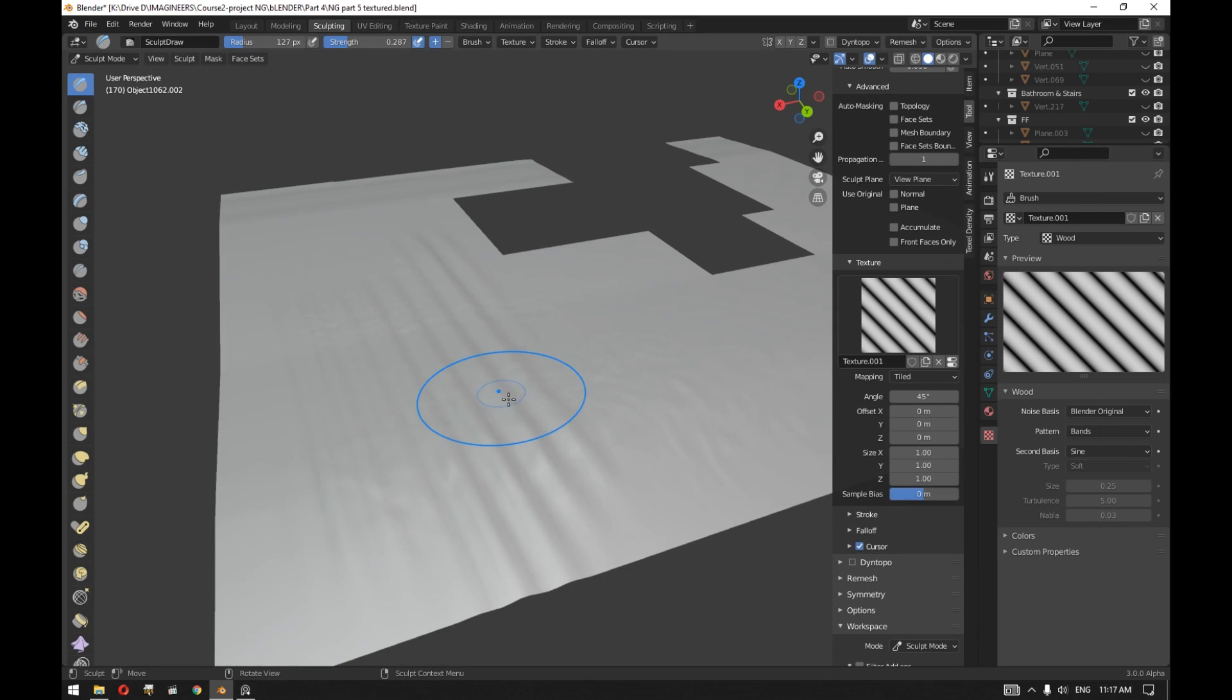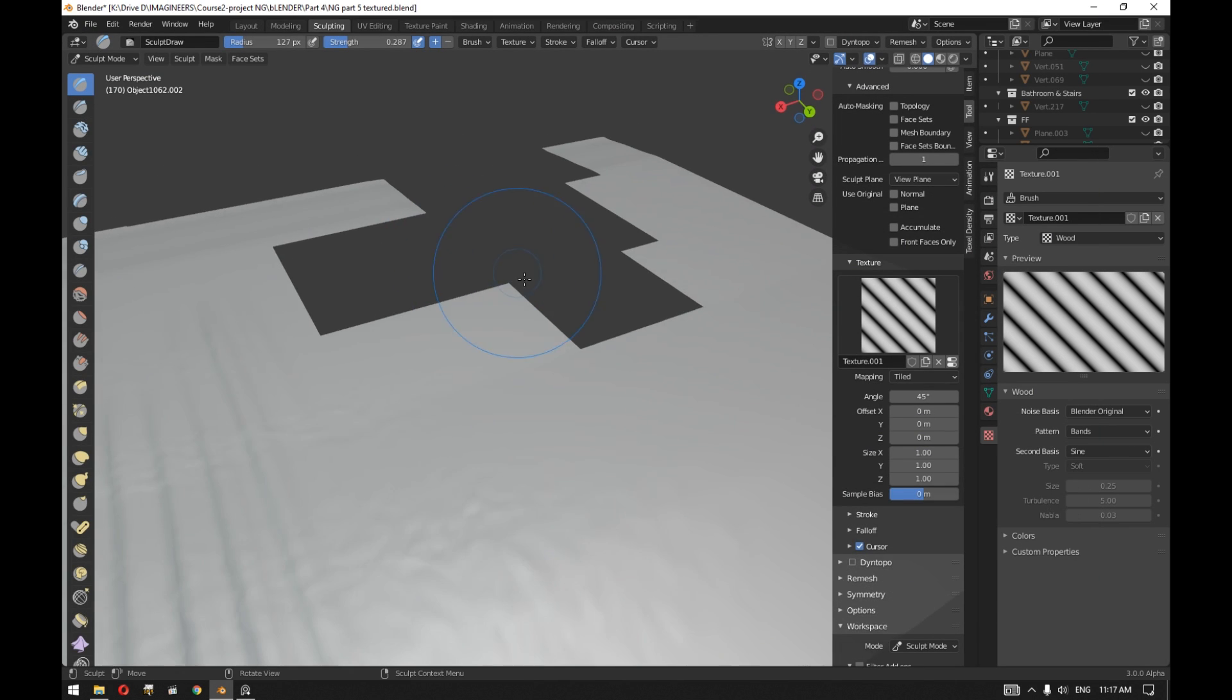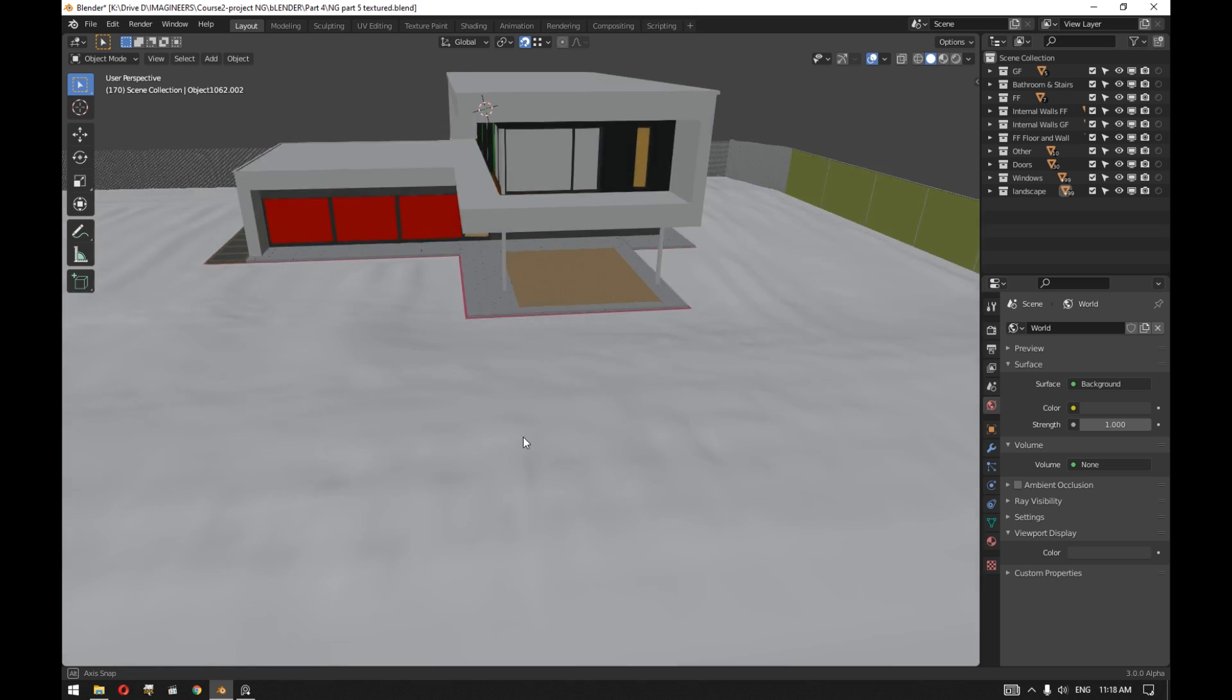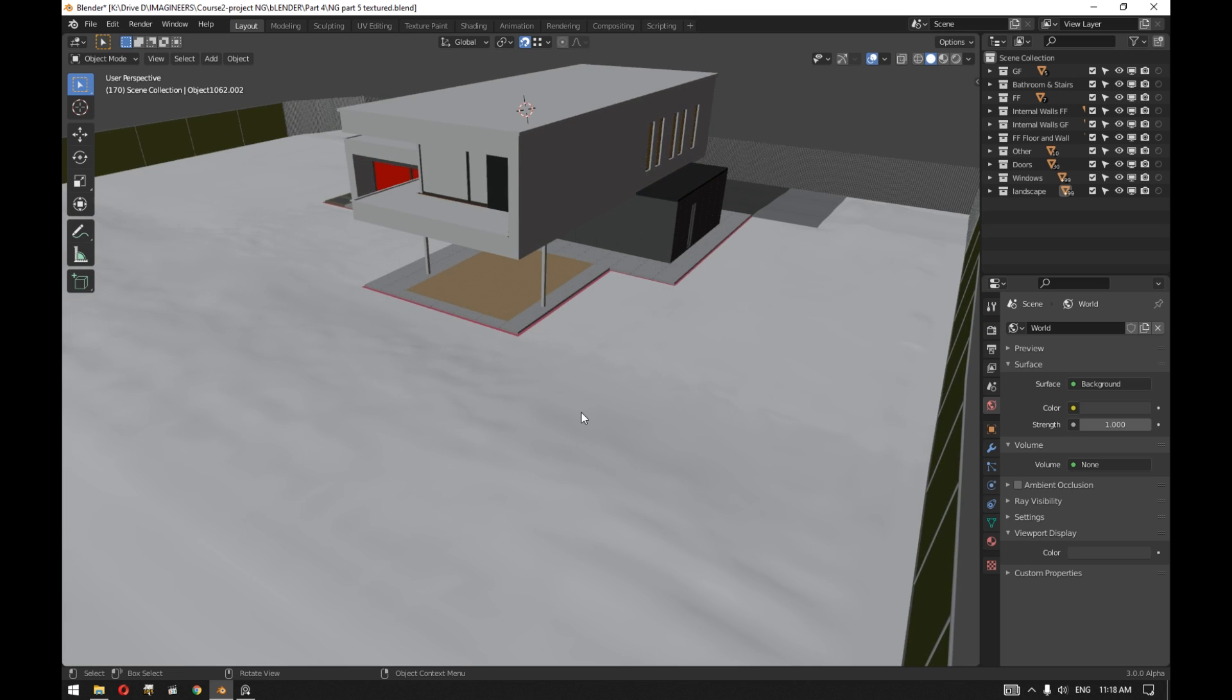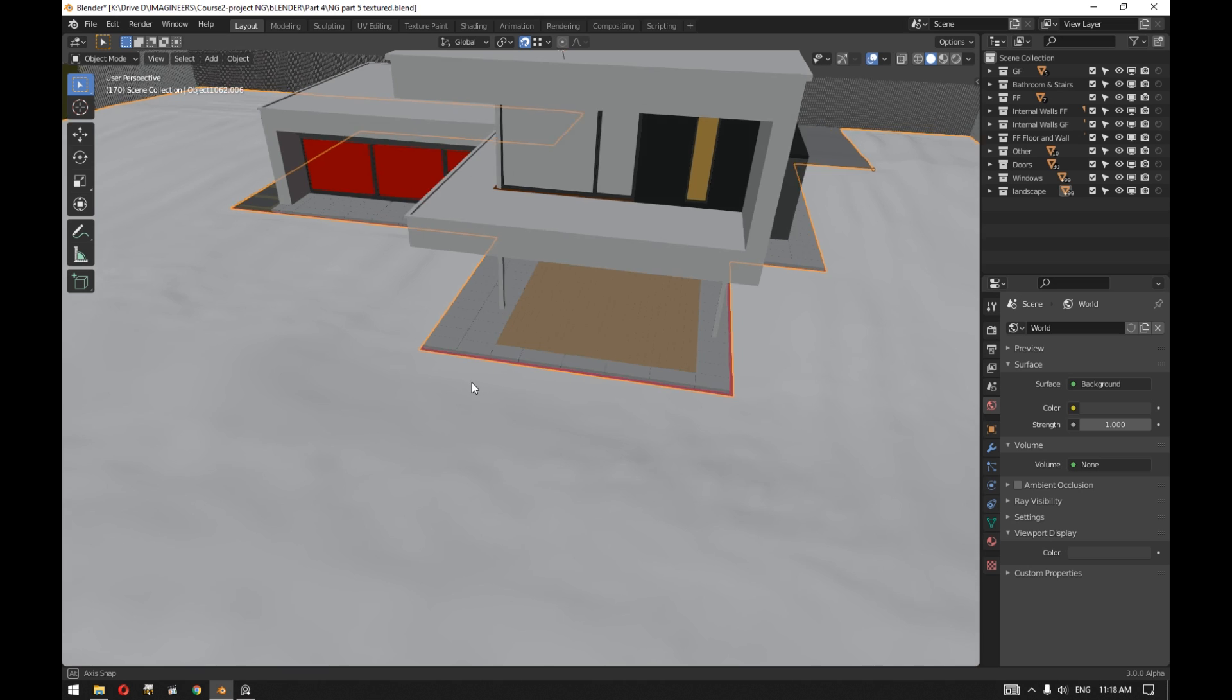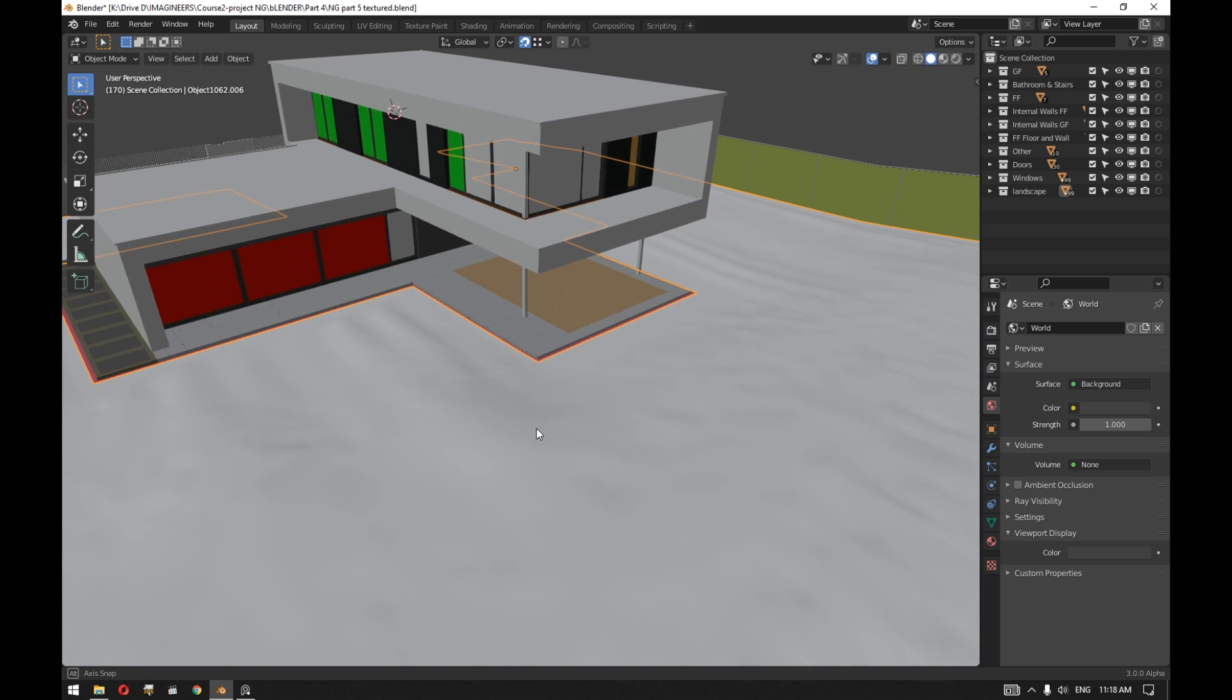After we finished the sculpting, the result was something like that, and then we unwrapped this object to export it to Quixel Mixer to add the ground texture.